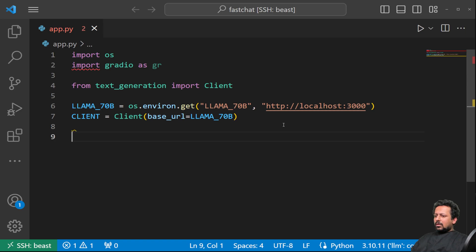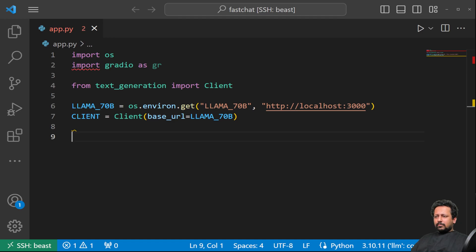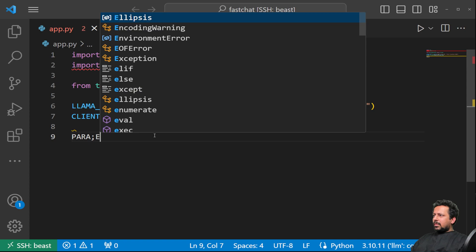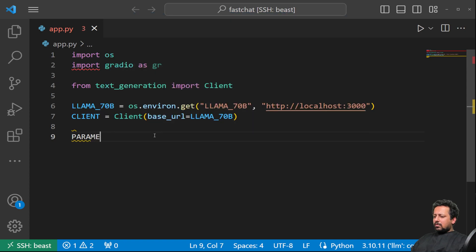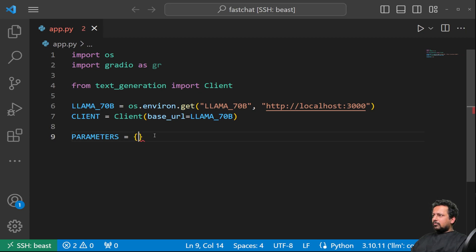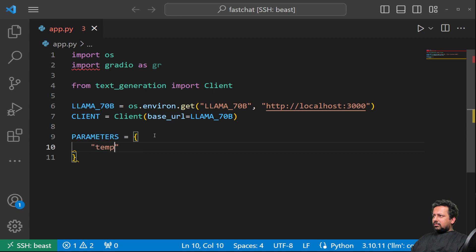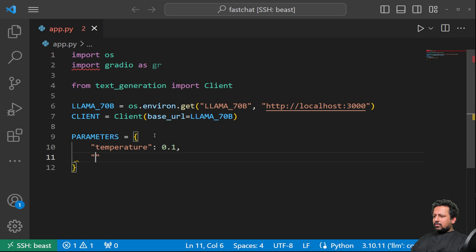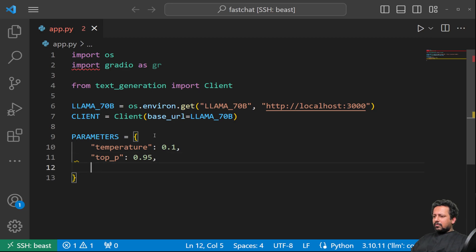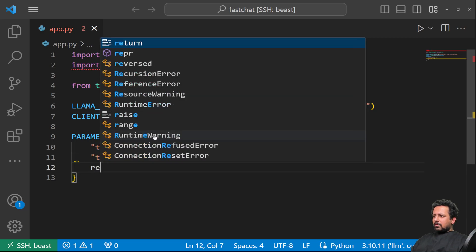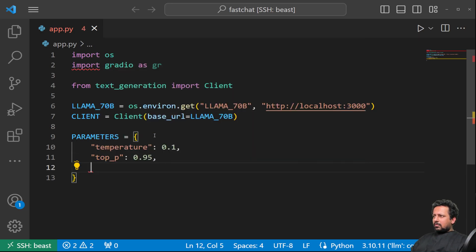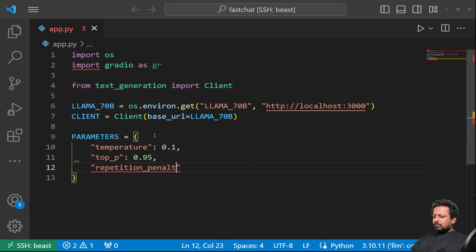And now we have some parameters for obviously for the LLM. Let's create a dictionary. Parameters. And my parameters are temperature, let's set it to 0.1. Temperature. T. 0.95. Repetition penalty 1.2.